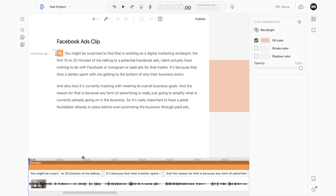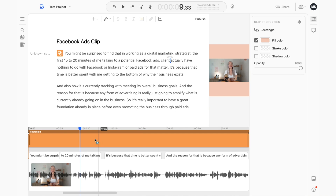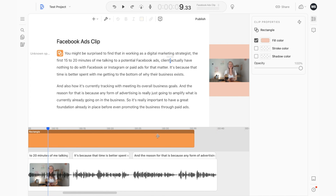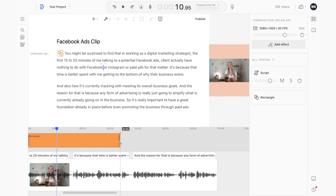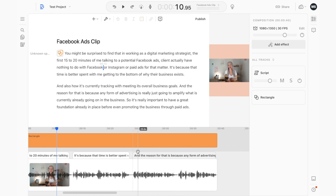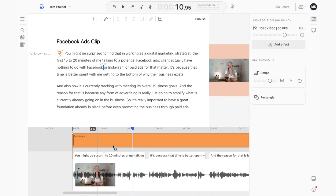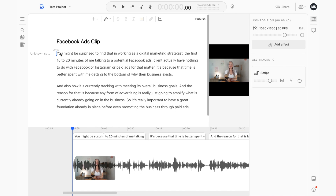Moving a layer down doesn't physically move anything in the canvas — it just changes its order so it sits below your video. The reason we highlighted the whole text is so that it applies to your entire video; otherwise if you just click in and add anything here it would only add it to part of your video. Anytime you want something applied to your whole video, highlight the text before adding anything.